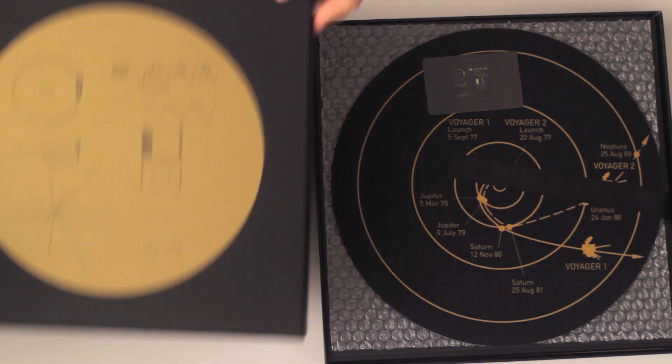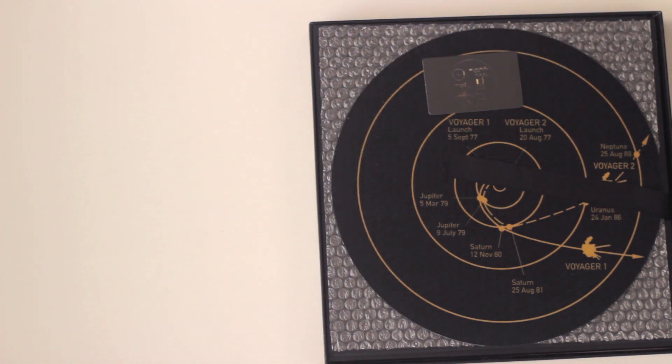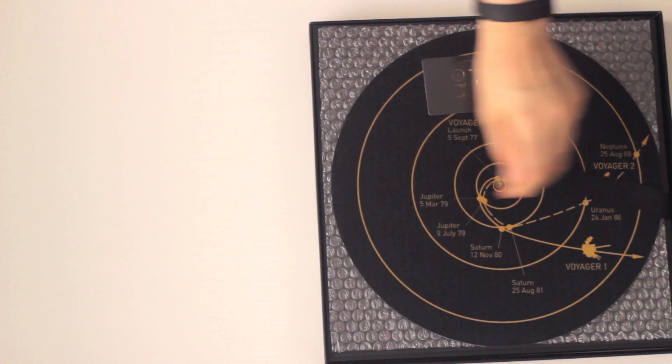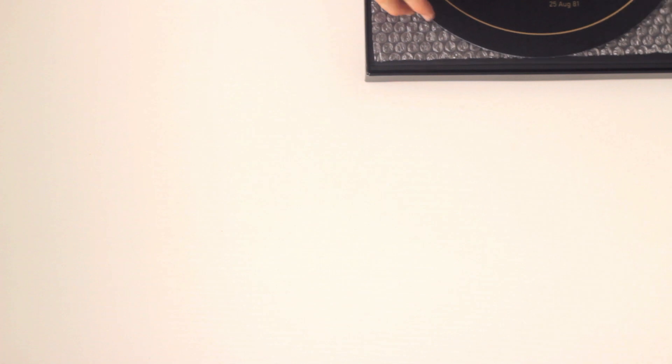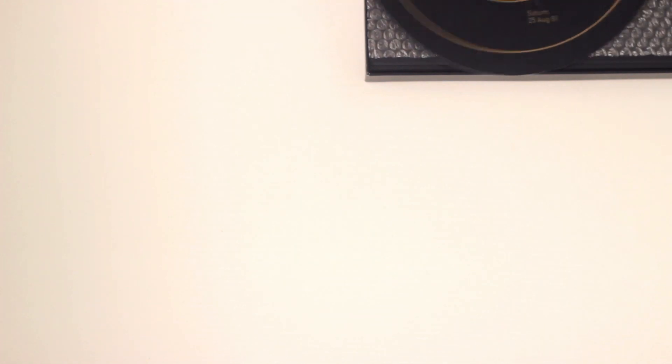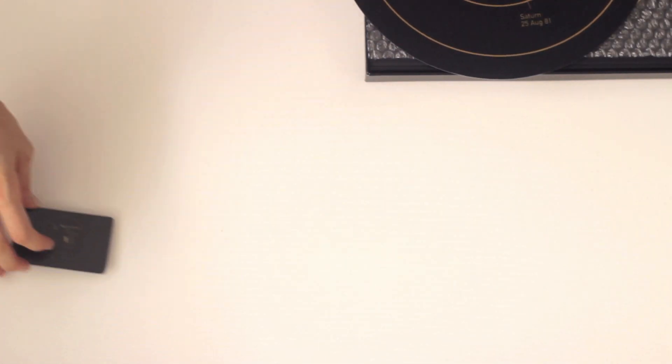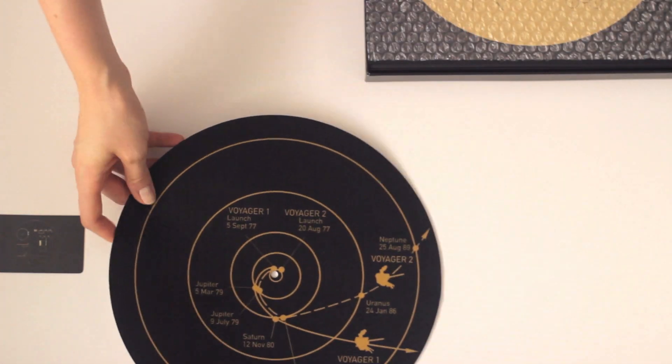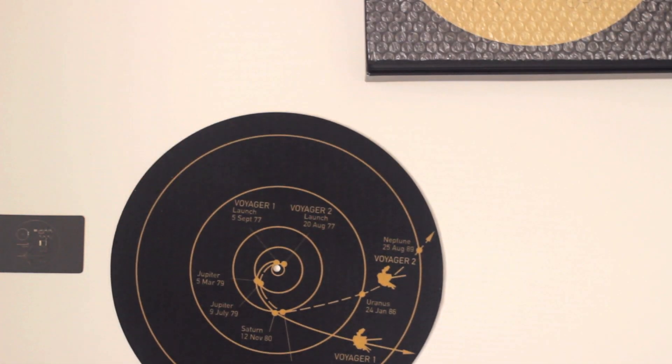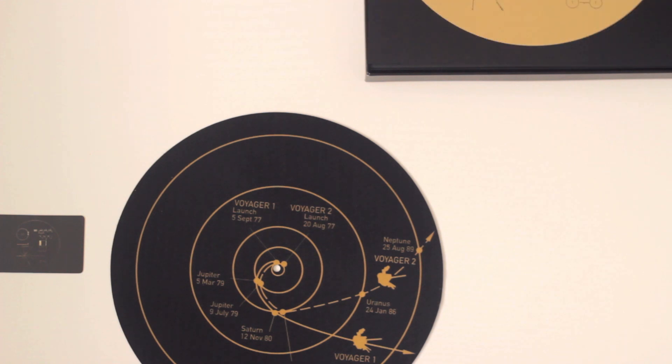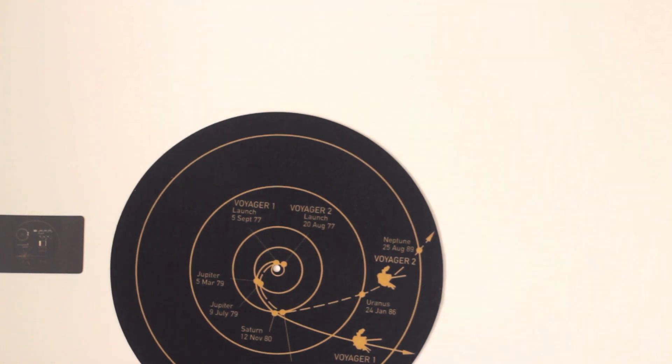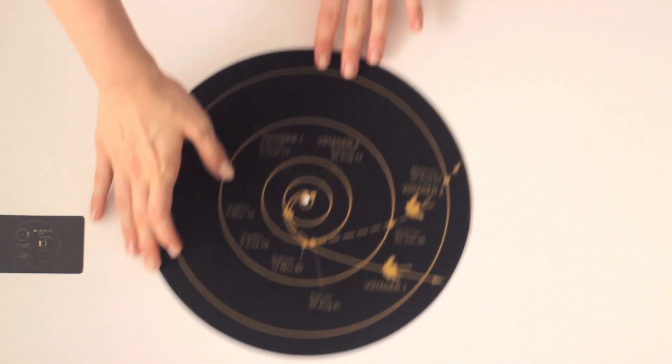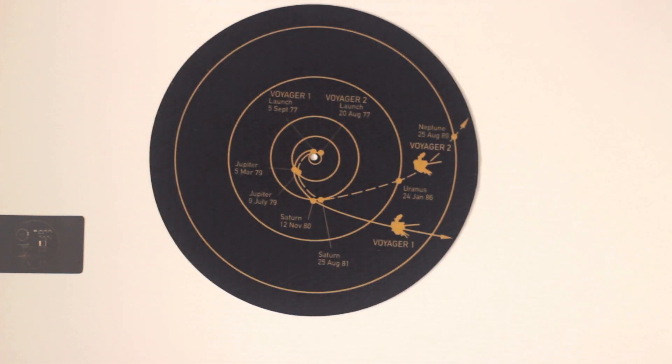I'm gonna go ahead and unpack everything. Let's take a look. So first thing we have in here is a download card so you can have this music everywhere. What else? We have a record mat, there we go.